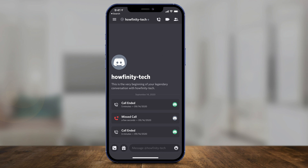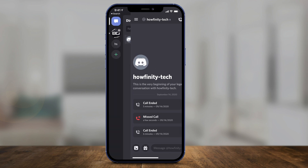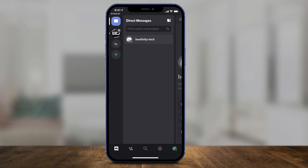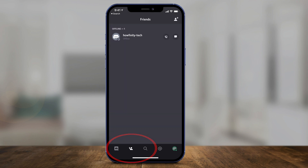If you land on the main page, all you have to do is slide over to the right. On the bottom you should see a menu — one of the options is the friend option. Click that.